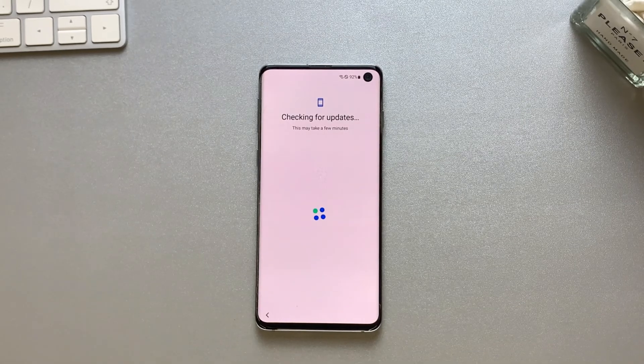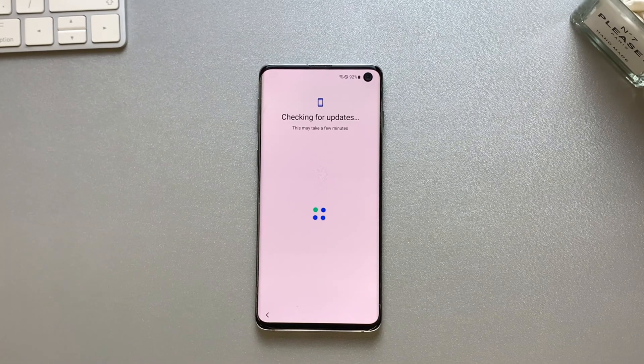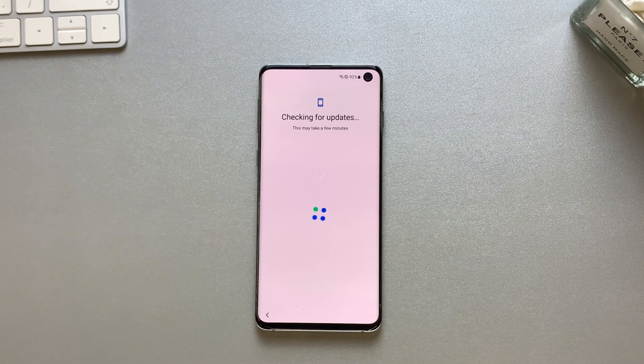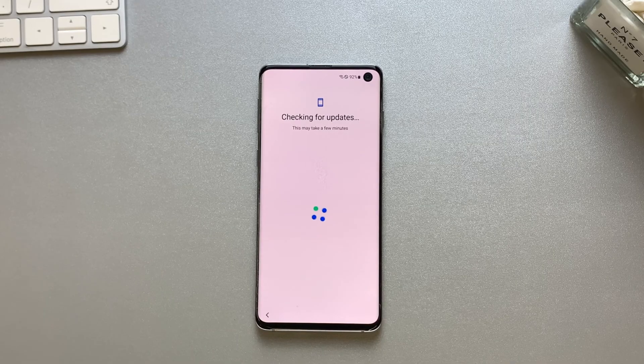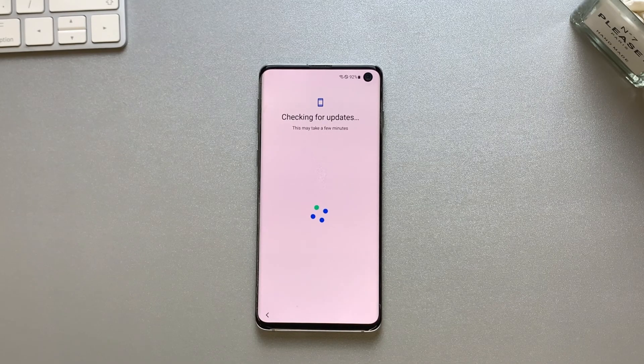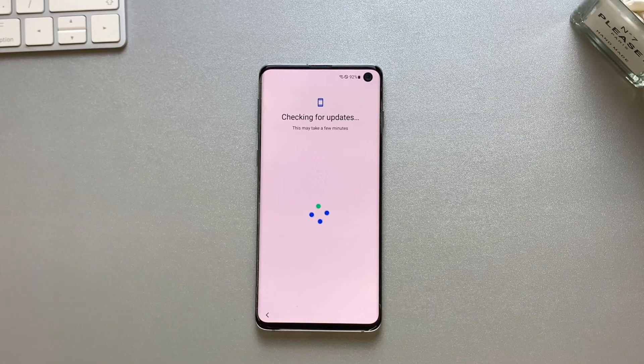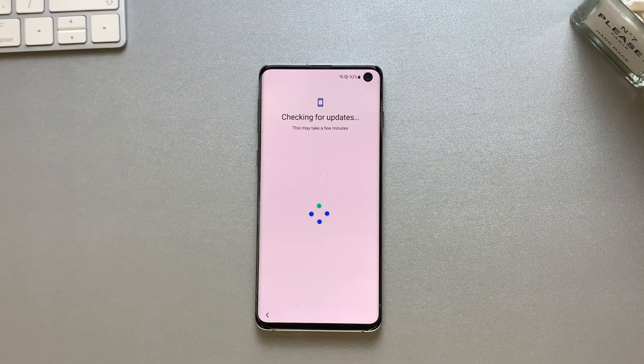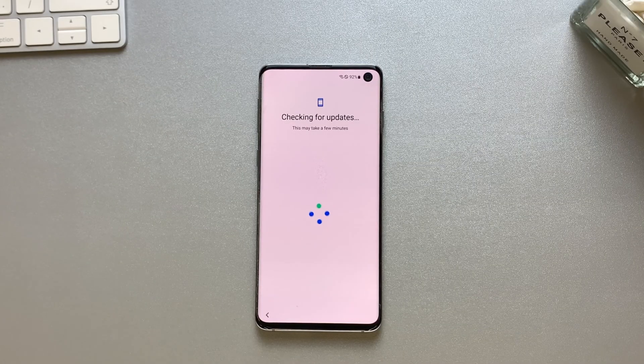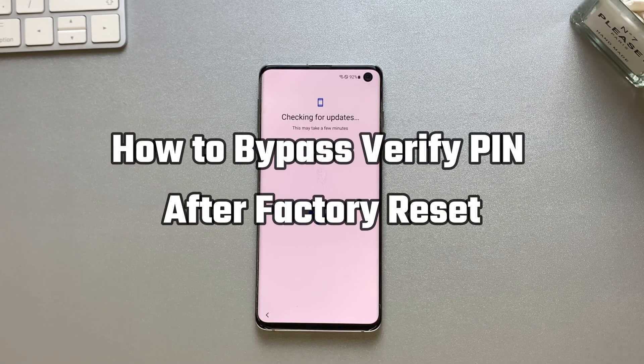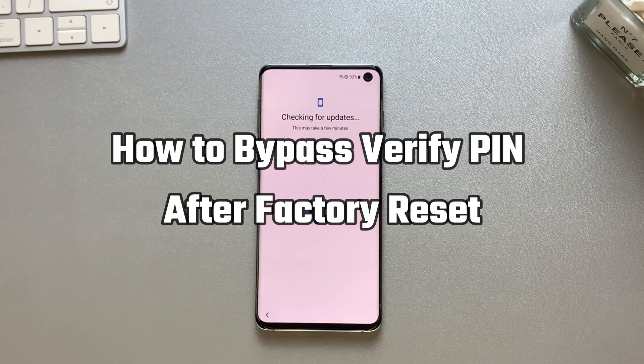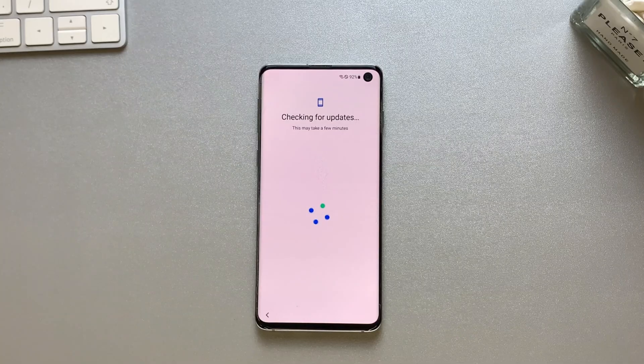Hello guys, welcome to Mobi YouTube channel. If you're an Android user and your device is stuck on the Verify PIN screen after factory reset, it's not easy to bypass. In today's video, I'll show you how to easily bypass Verify PIN after factory reset.